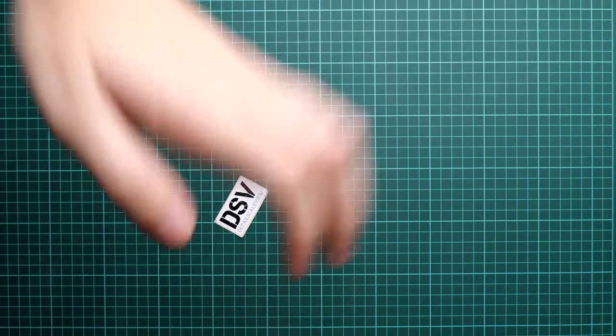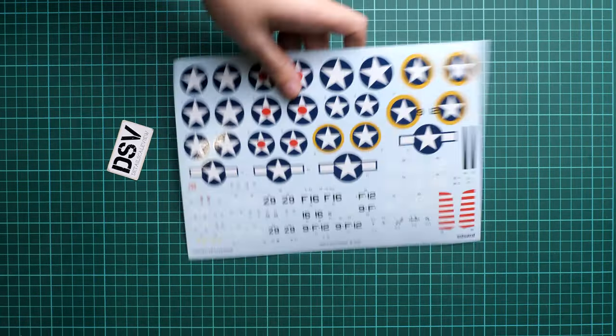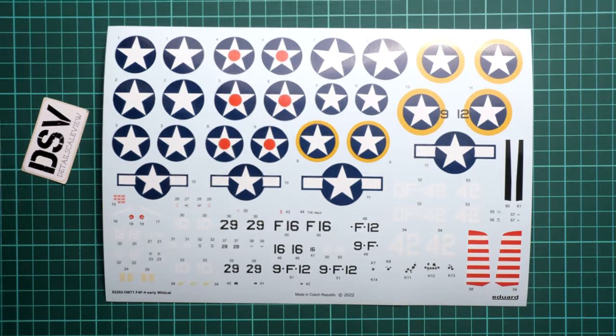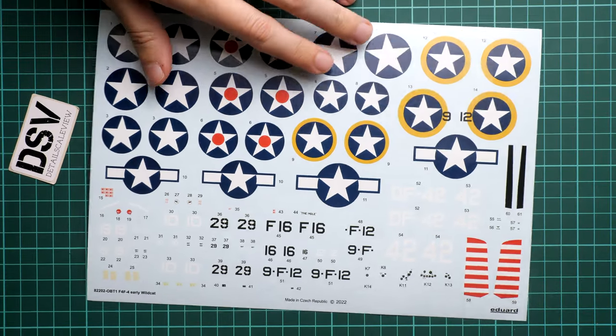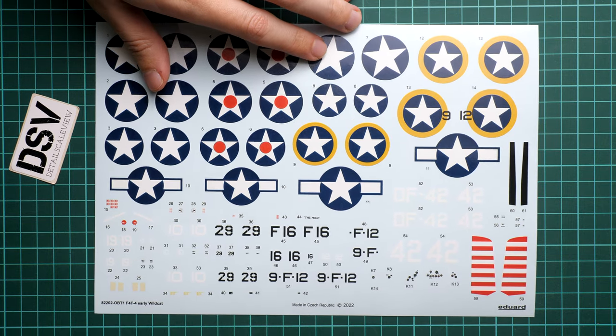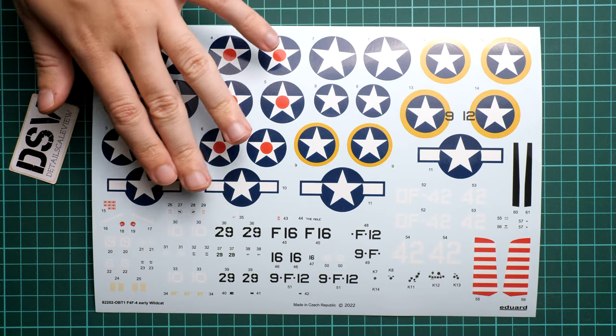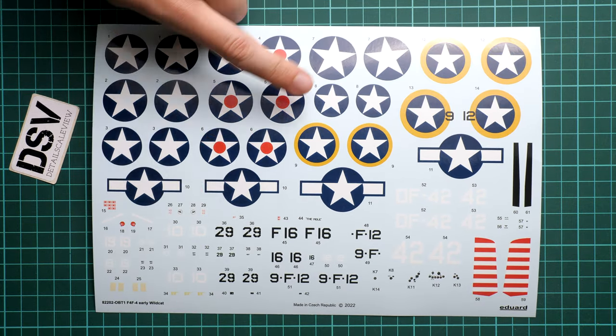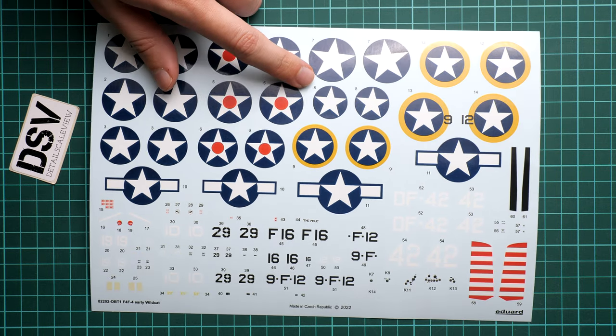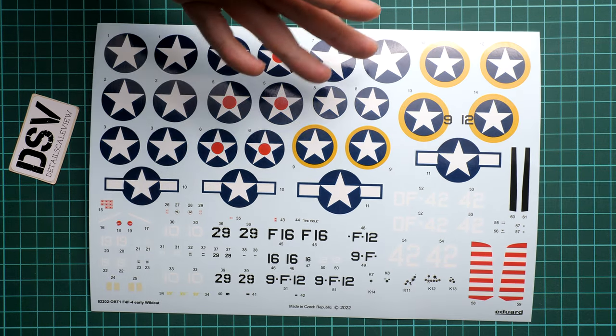Now I'm opening the plastic bag with decals. Surprisingly we have only one decal sheet here. It is printed by Eduard and we have all necessary symbols printed there. If I zoom out, here you can take a closer look at this decal sheet. We have all the necessary symbols for six markings and we also have stencils, some decals for the cockpit and everything looks nice. That's the traditional Eduard quality.